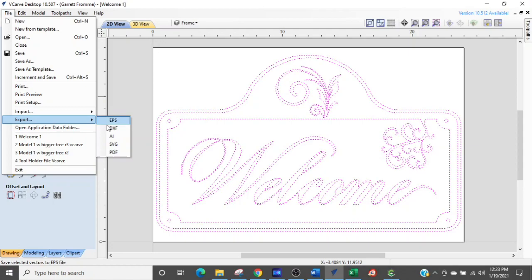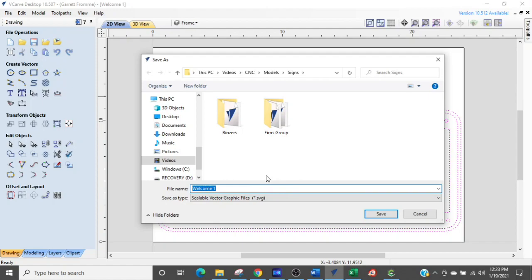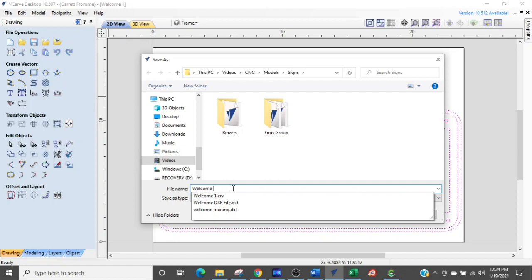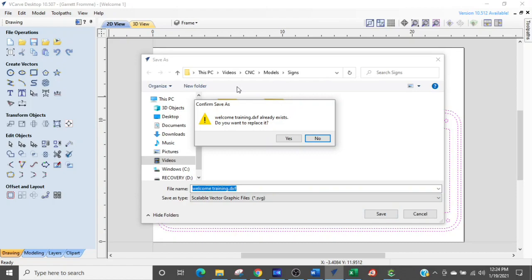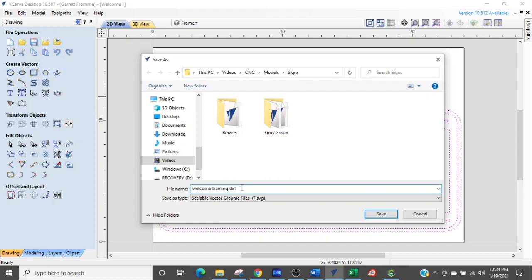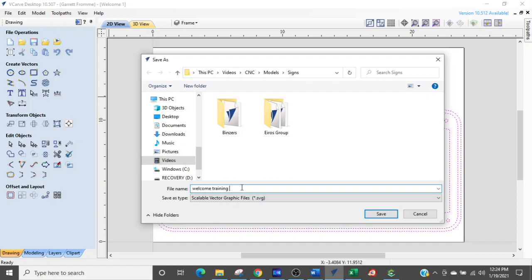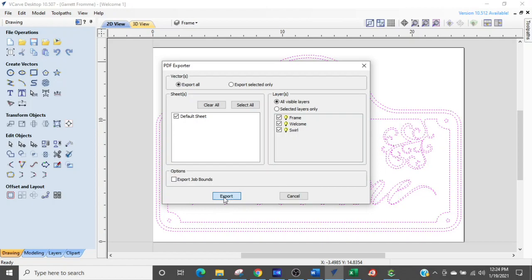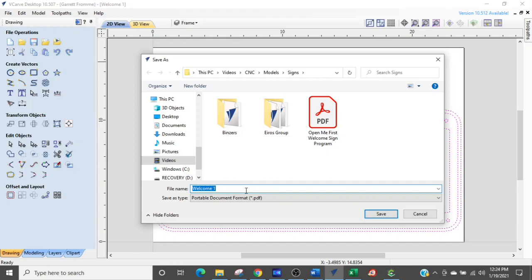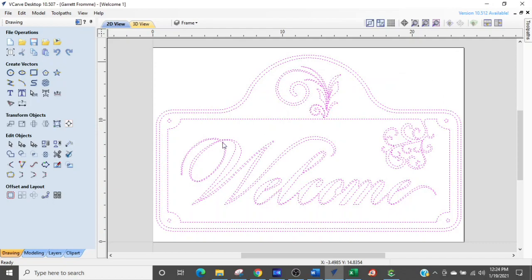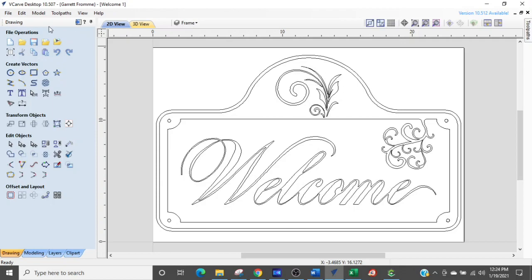And you will do the same for other things. So we're going to do this for a couple more. We're going to export to an SVG file. And we're going to name it the same thing, welcome training. And I'm going to save that. And then we're going to do one more. We're going to save it as a PDF. And we're going to export. And it's going to give me the option to what I want to name it. So we'll call it welcome training. And say okay.